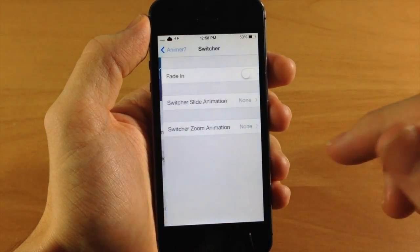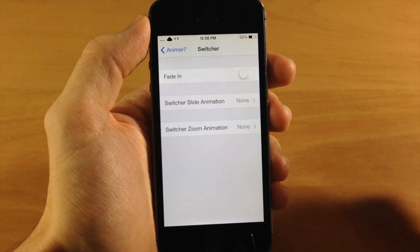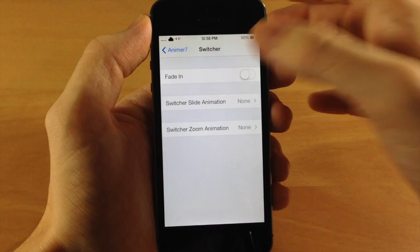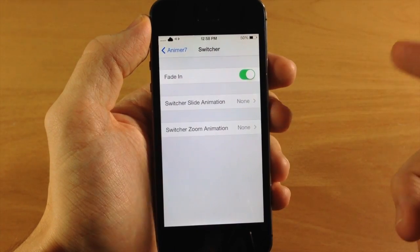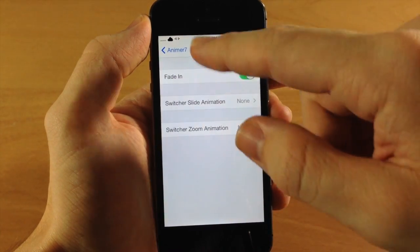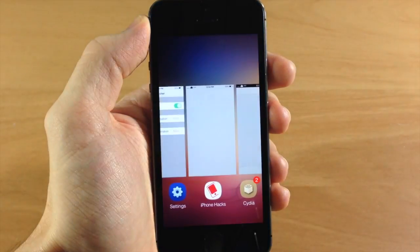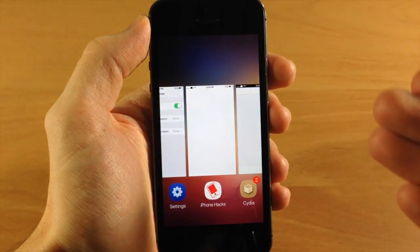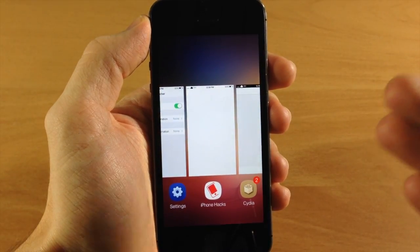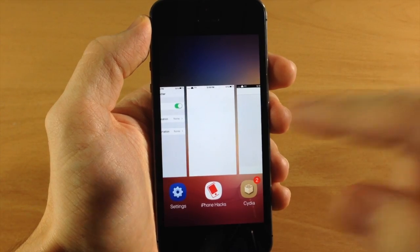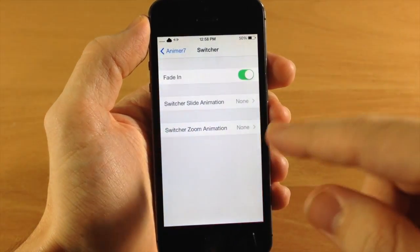Now let's jump back here and go into the multitasking switcher. Here is the fade in. So if we turn that on, then we jump to our multitasking switcher and you see that it's going to fade in all the app cards right there.